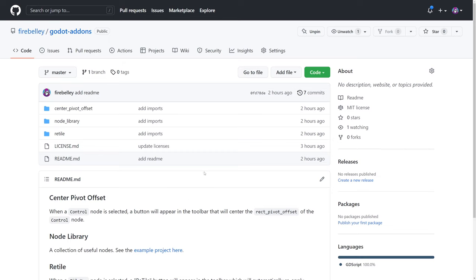Hello, everyone. Ludum Dare 51 is right around the corner, and I wanted to share that I've open sourced a small add-on library that you can use for your Godot engine game development. These add-ons should make your development experience a lot easier and help you crank out those jam games a little bit quicker or speed up the development of your more long-term projects.